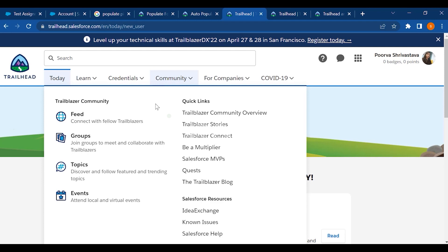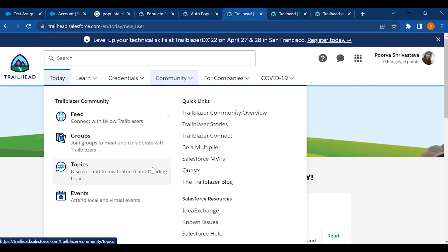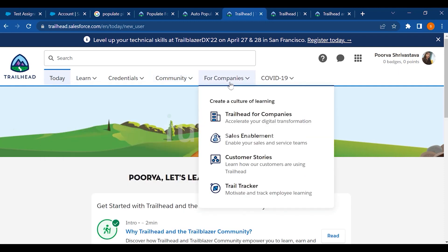You can create groups and collaborate on learning, discuss topics, create virtual events, and attend local events as well. These are all things you can do. For companies, they can also use Trailhead for sales enablement.